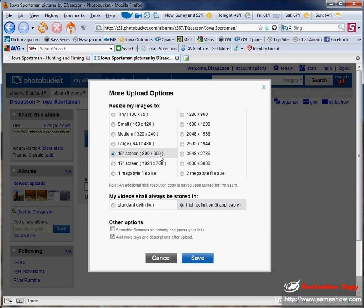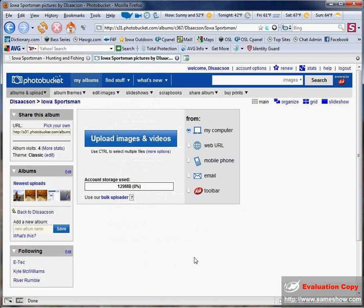This will resize your photo as it's being uploaded, and it will make it the perfect size to fit within the forum on iowasportsman. So click save. Once you've done that,